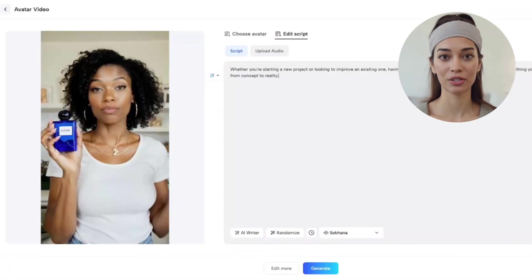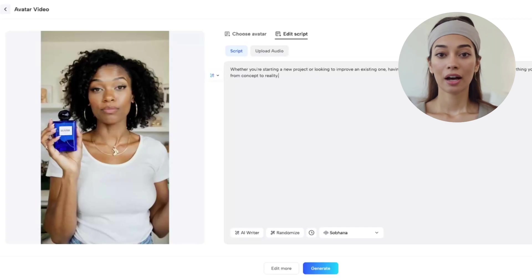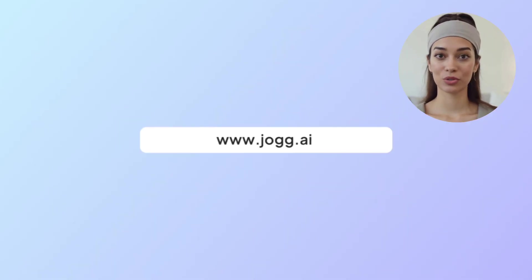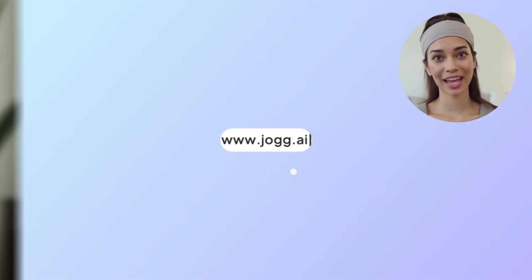Did this video help you understand Jog AI better? Start creating your videos with Jog AI now, and join the Jog AI Masterclass.